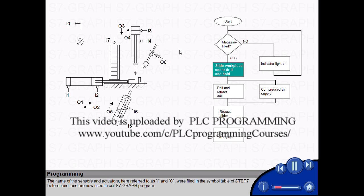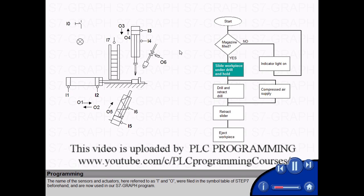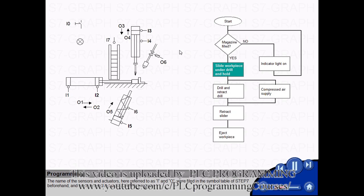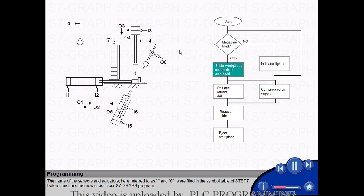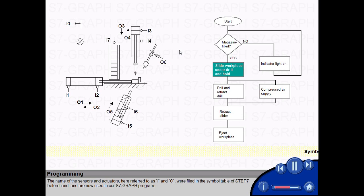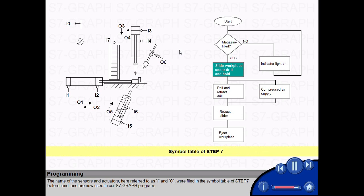The name of the sensors and actuators, here referred to as I and O, were filled in the symbol table of step 7 beforehand, and are now used in our S7 Graph program.